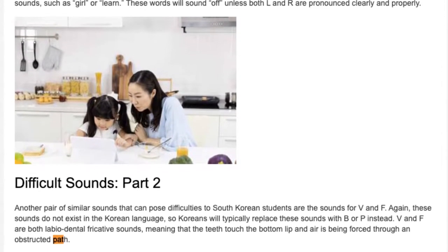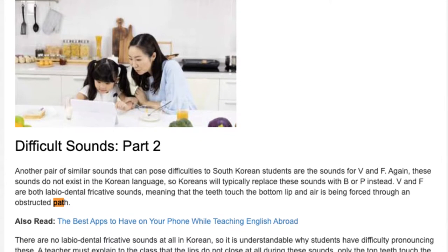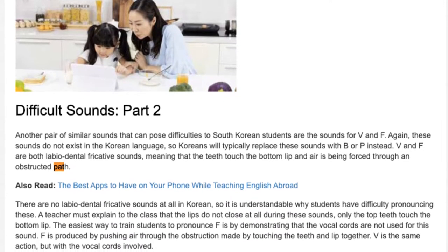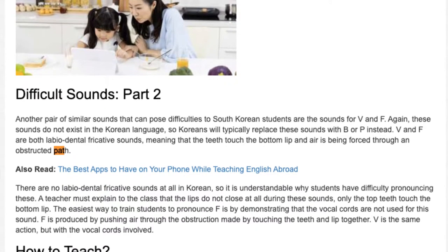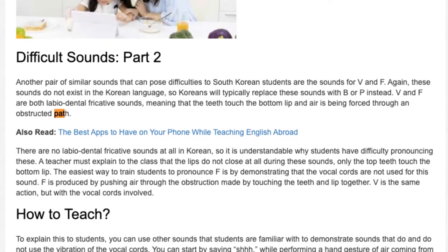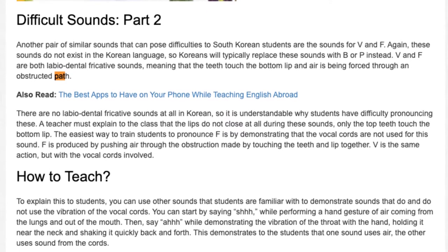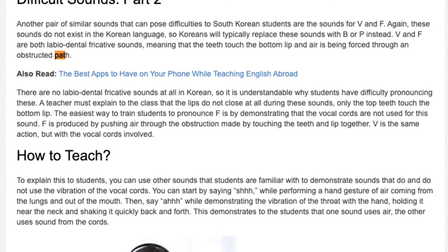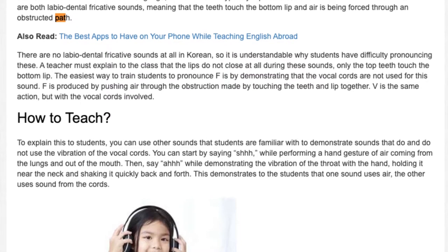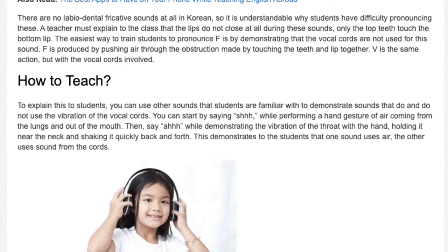These words will sound off unless both L and R are pronounced clearly and properly. Difficult Sounds, Part 2. Another pair of similar sounds that can pose difficulties to South Korean students are the sounds for V and F. Again, these sounds do not exist in the Korean language, so Koreans will typically replace these sounds with B or P instead. V and F are both labiodental fricative sounds, meaning that the teeth touch the bottom lip and air is being forced through an obstructed path. There are no labiodental fricative sounds at all in Korean, so it is understandable why students have difficulty pronouncing these. A teacher must explain to the class that the lips do not close at all during these sounds — only the top teeth touch the bottom lip. F is produced by pushing air through the obstruction made by touching the teeth and lip together. V is the same action, but with the vocal cords involved.